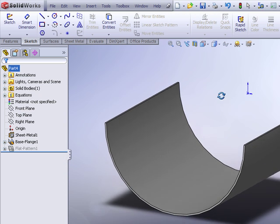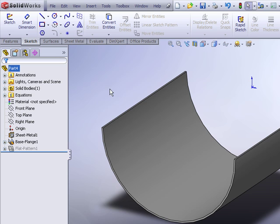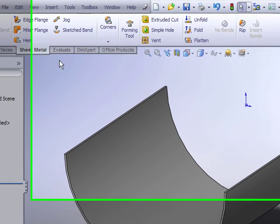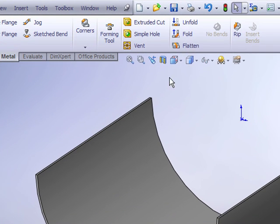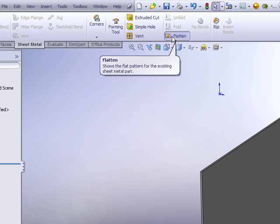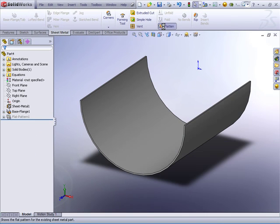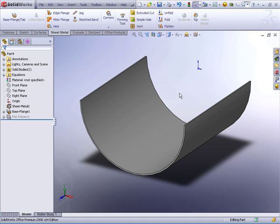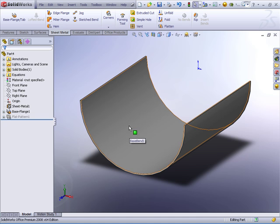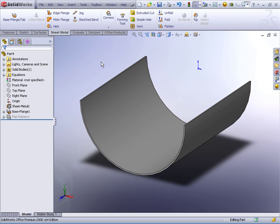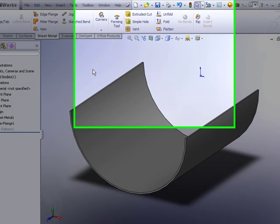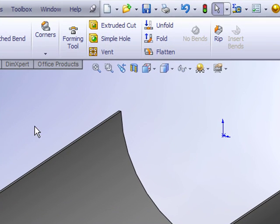Now we have our rolled sheet metal base flange and if I check from my sheet metal features I can generate the flat pattern, so that works, no problem. But what if we wanted some circular cutouts or holes or something like that that would be normally defined in the flat pattern. Well, the way we can deal with that is by inserting an unfold feature.